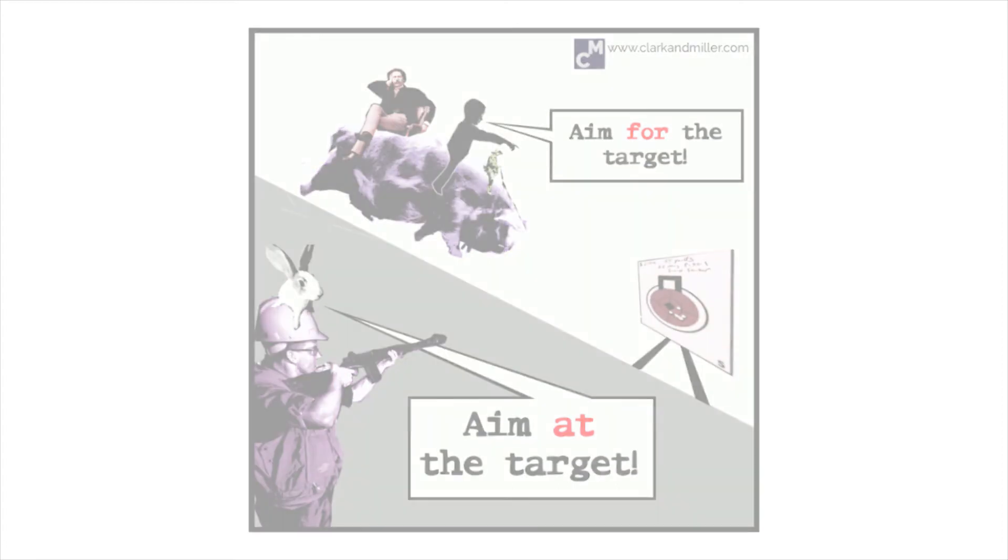Let's look at these in more detail. Aim for. Most of the time, we don't try to ride pigs into big targets. This phrase is usually all about personal goal setting.